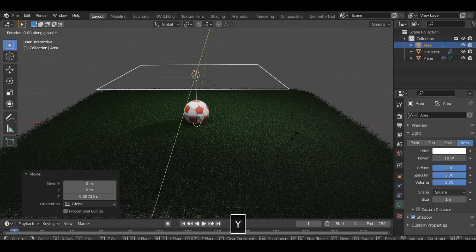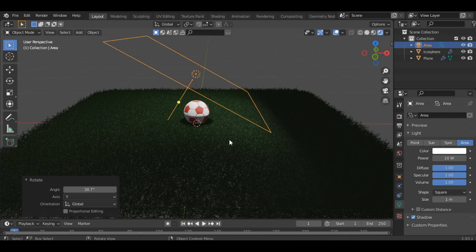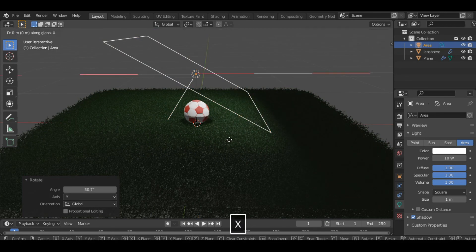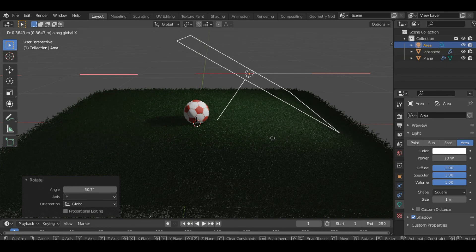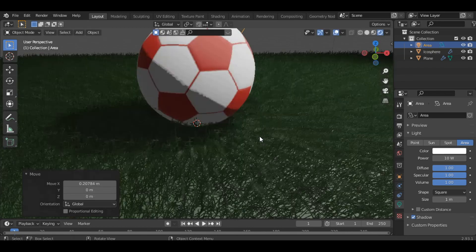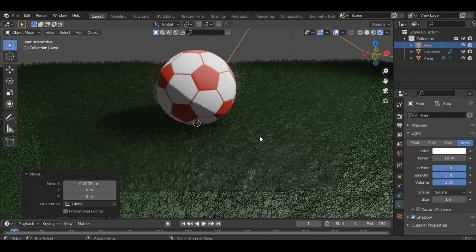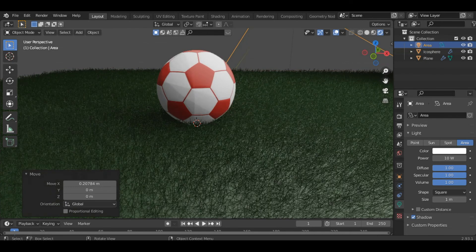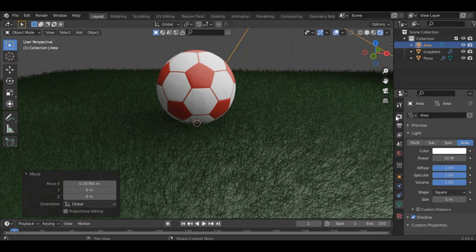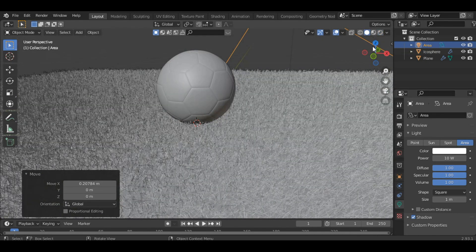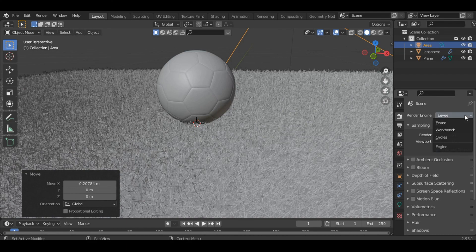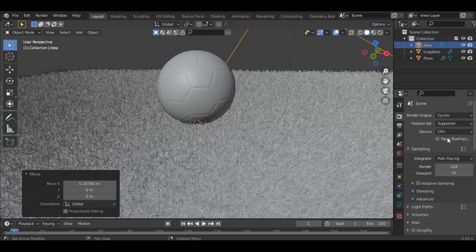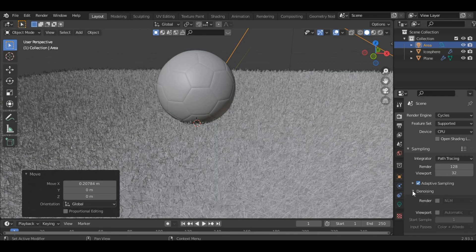And rotate it along the Y axis. All right, this looks good. So now you can change the render engine to Cycles and click on adaptive sampling and turn on denoising.